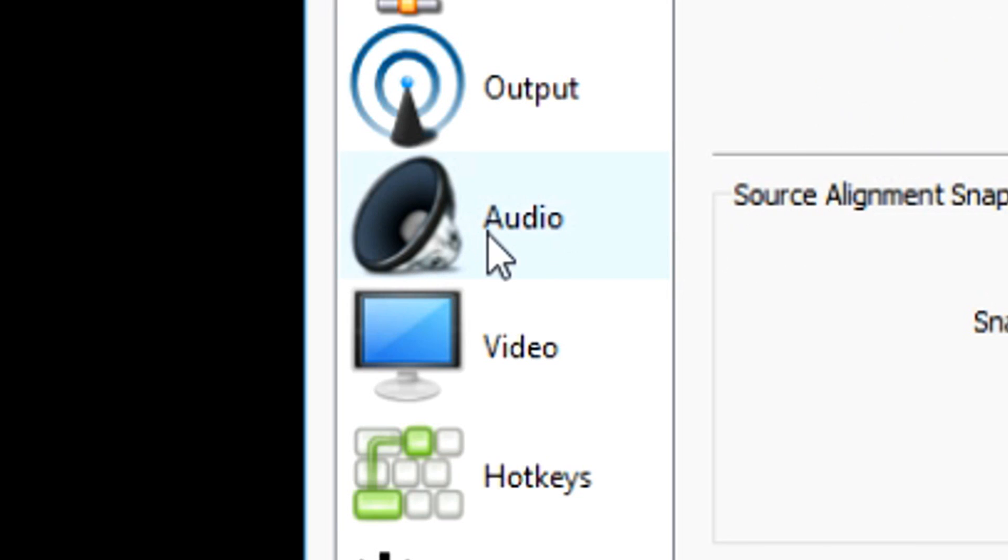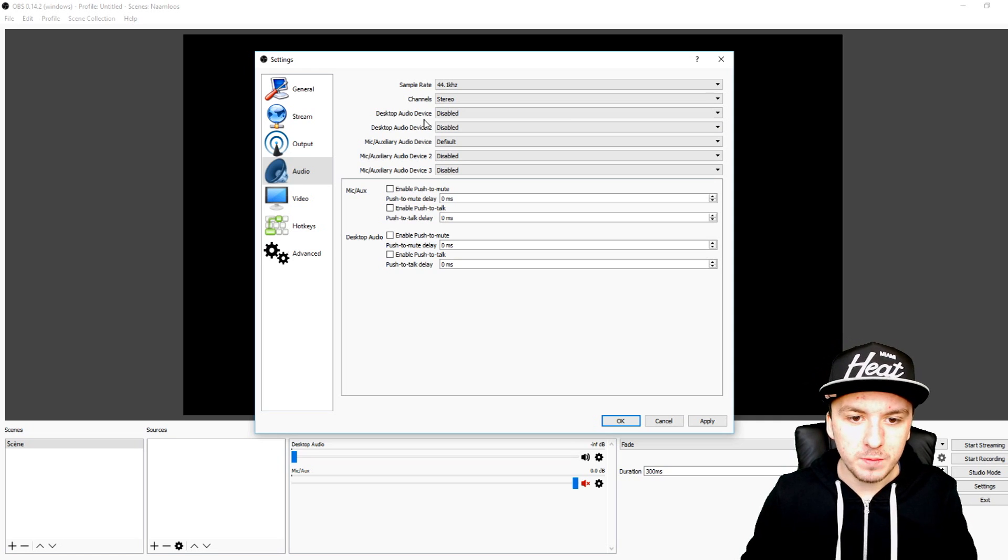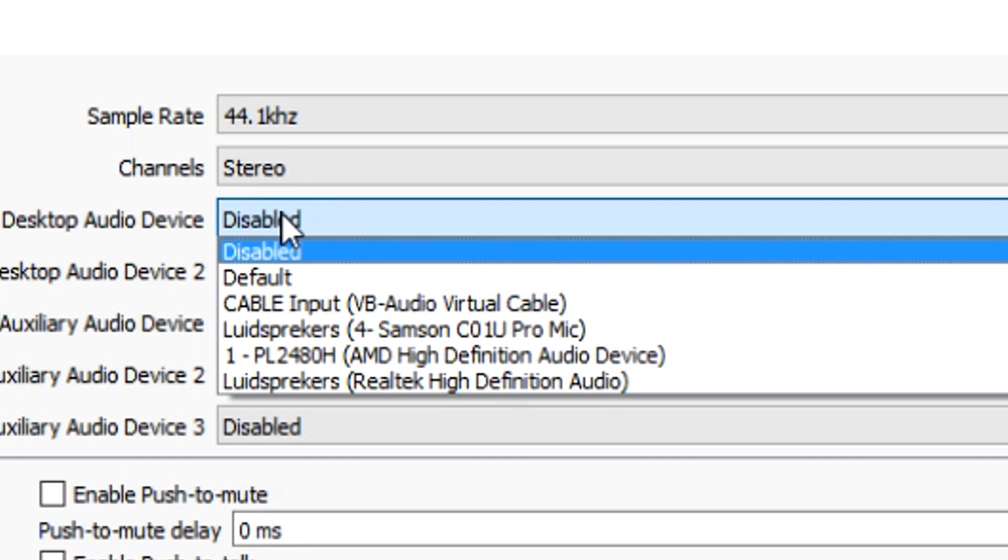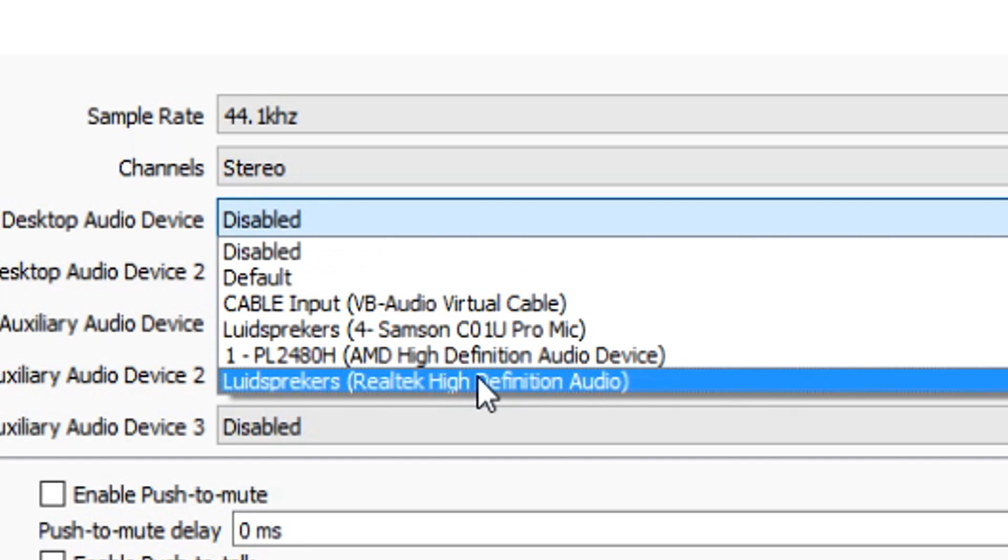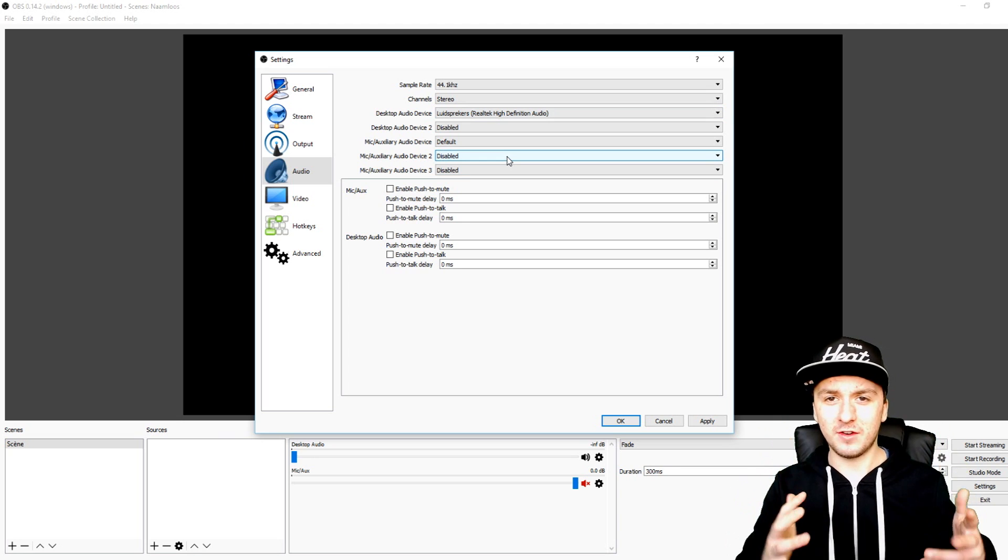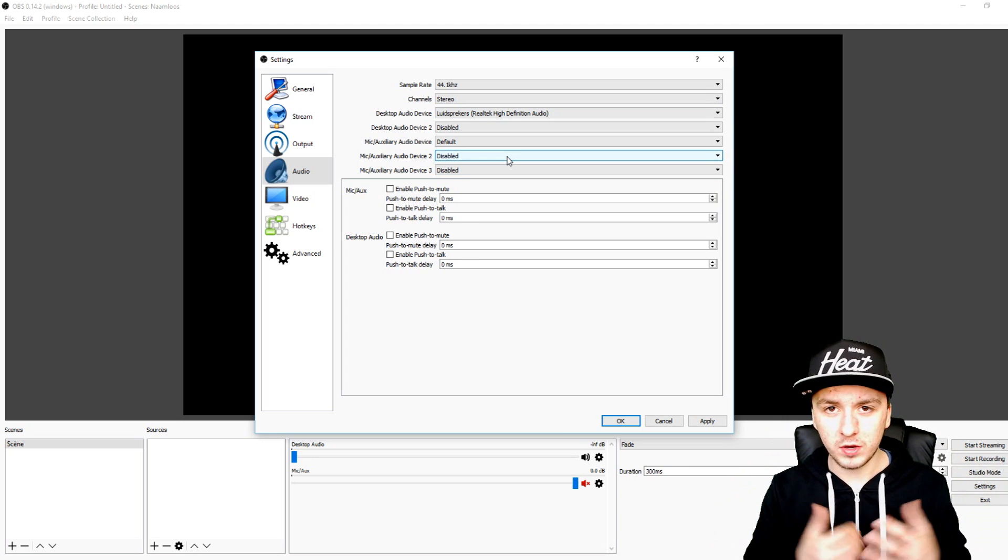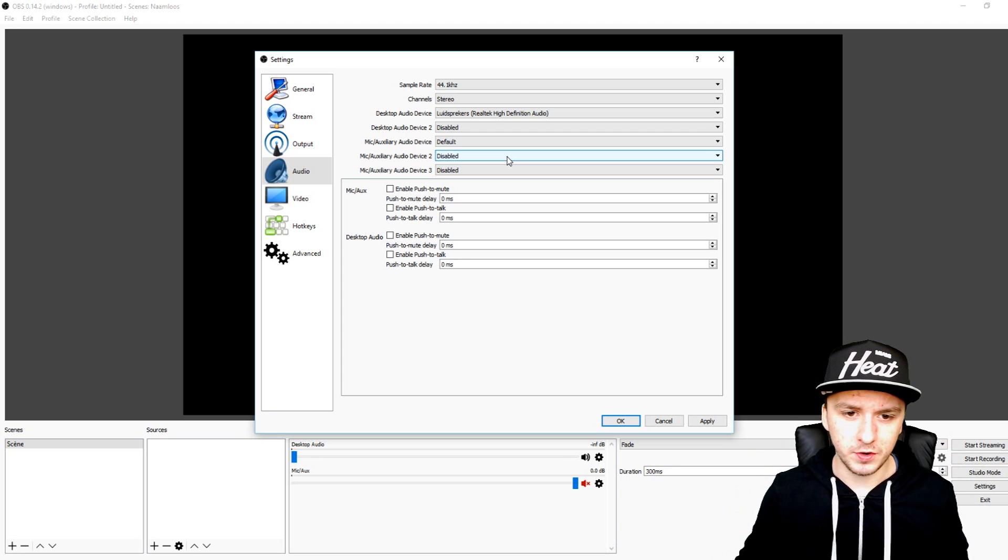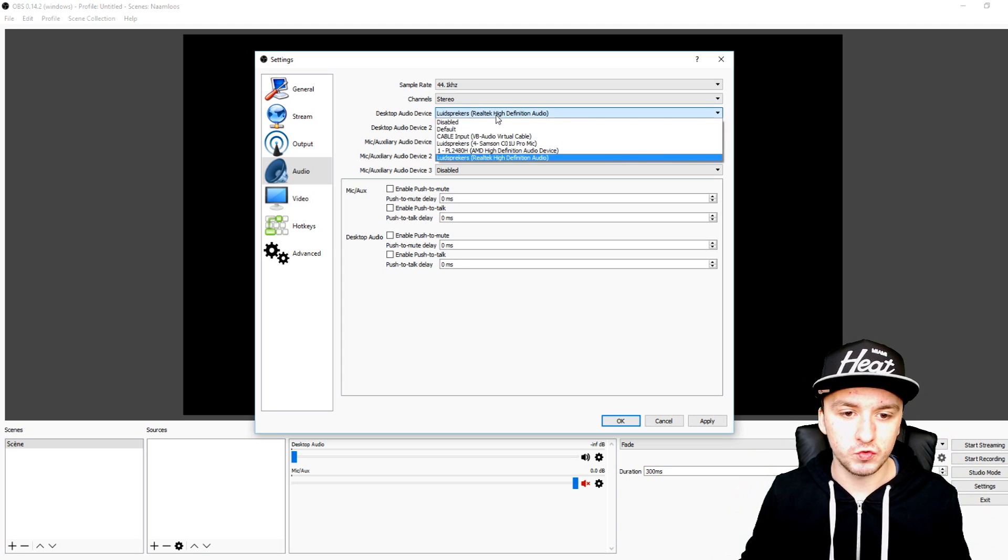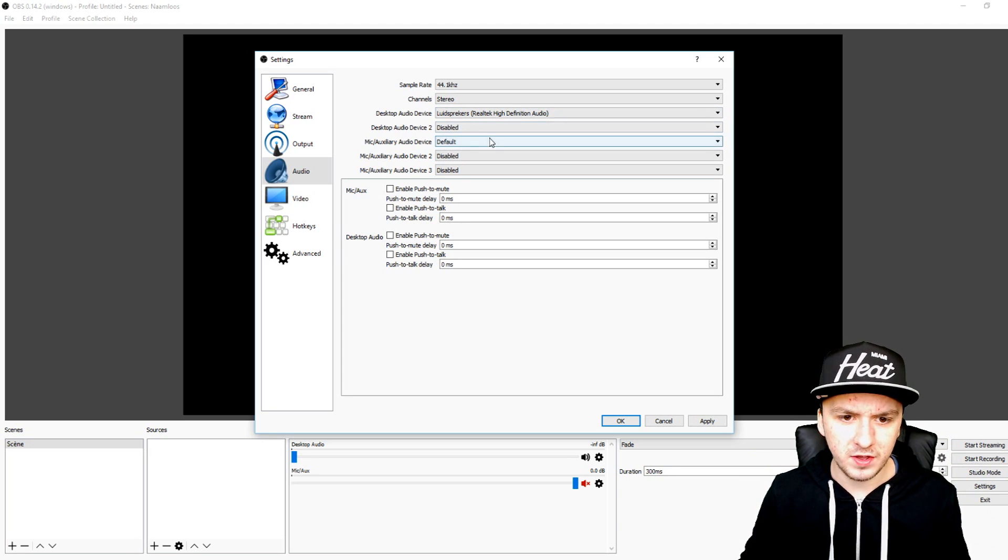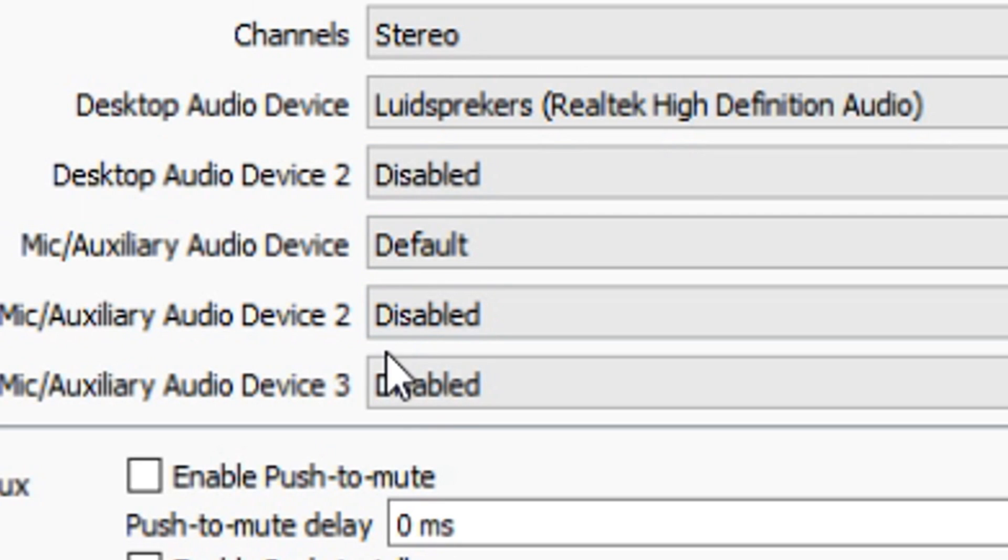You don't want to change anything right here, but what you want to do straight away is go to the audio tab. The desktop audio device you want to pick is just your speakers, which for me is the bottom one, because you want to also hear your game sound, music, anything else, not only your voice. Make sure to choose the right speakers right there in desktop audio device.